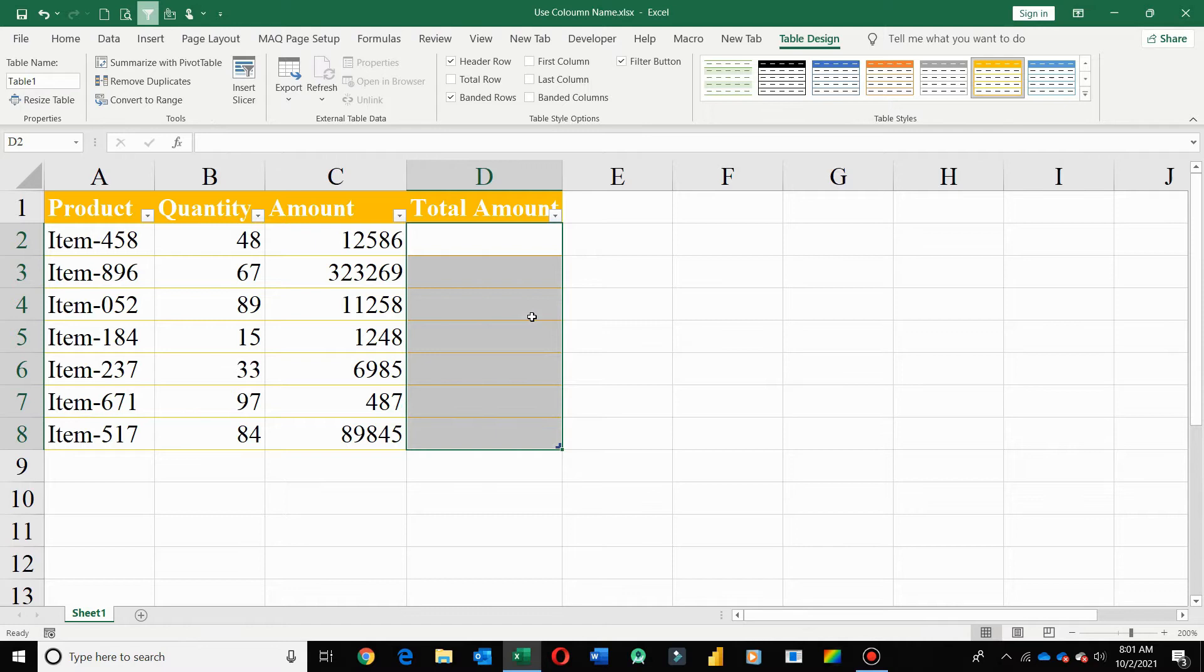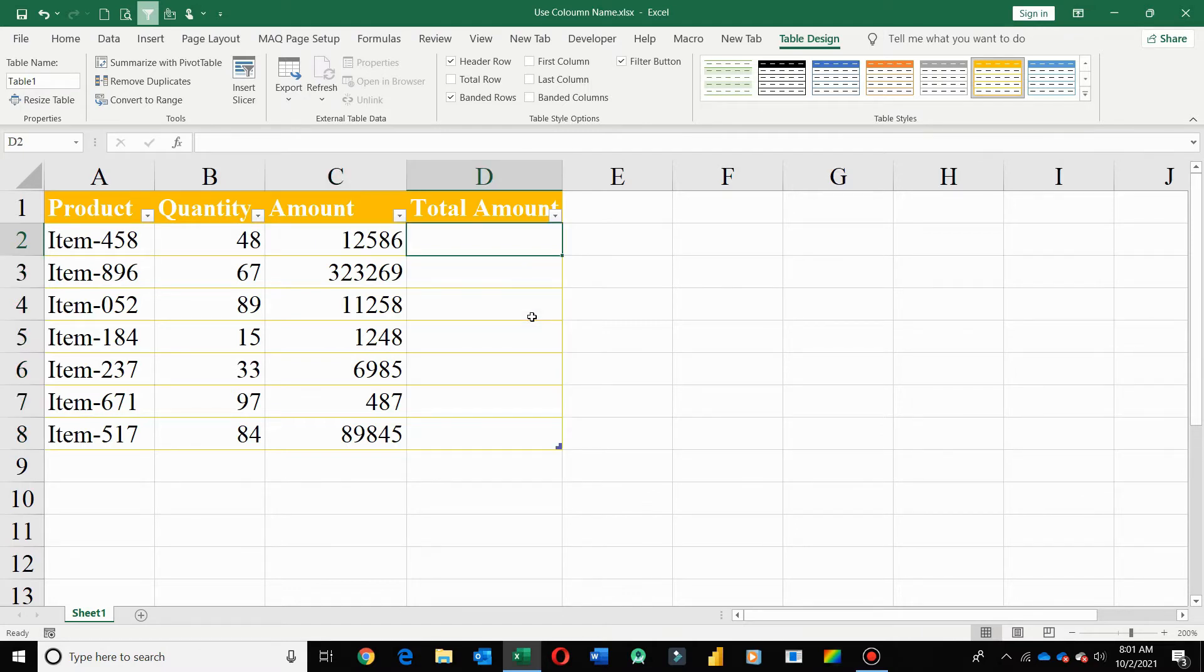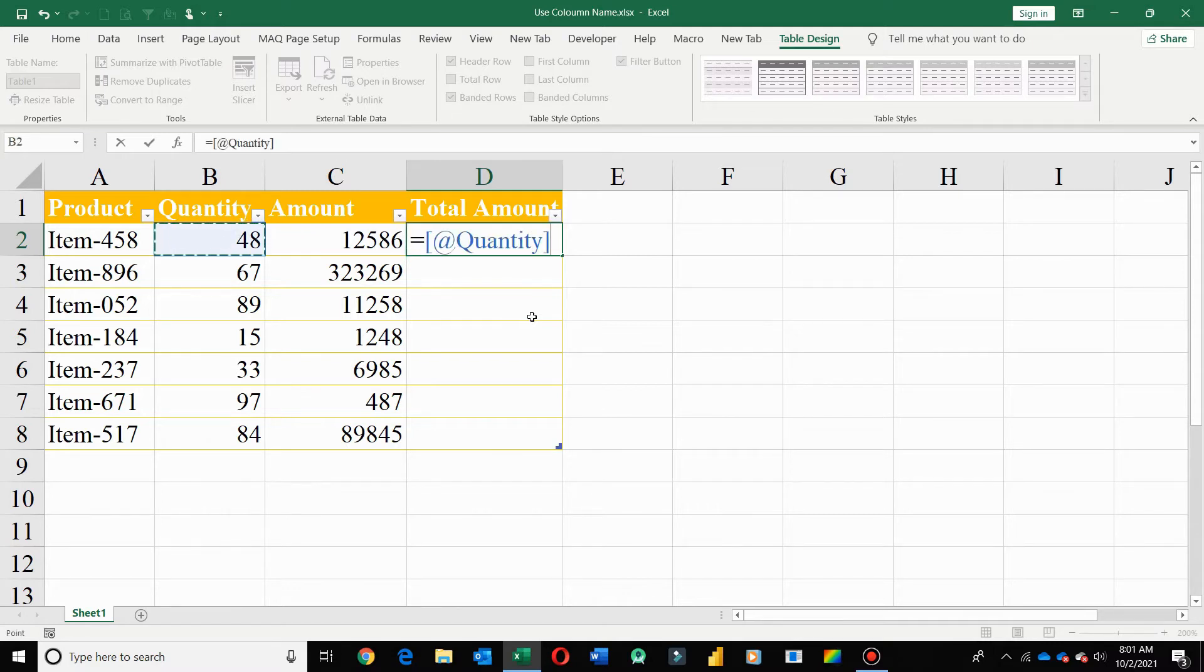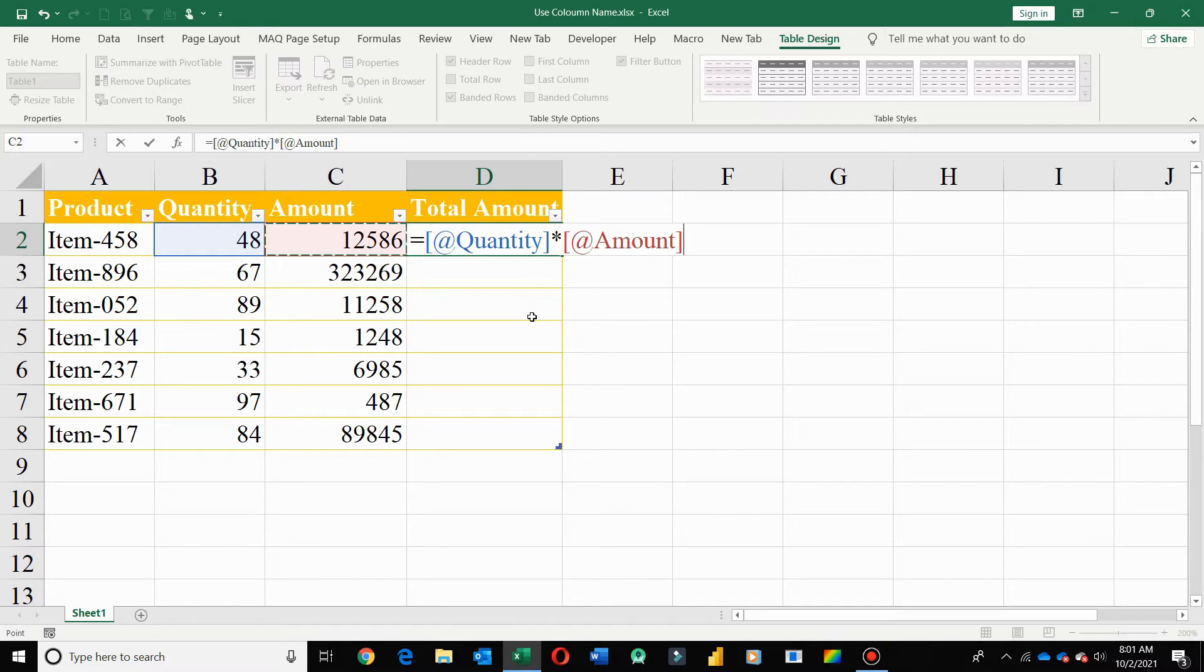Here I deleted this formula and apply it again. Now when I go to the cell it shows column name instead of cell reference, that is quantity instead of B2. Now I press multiplication sign and select amount cell. Here it shows amount instead of C2. So in Excel format table, all your formulas show column name instead of cell reference.